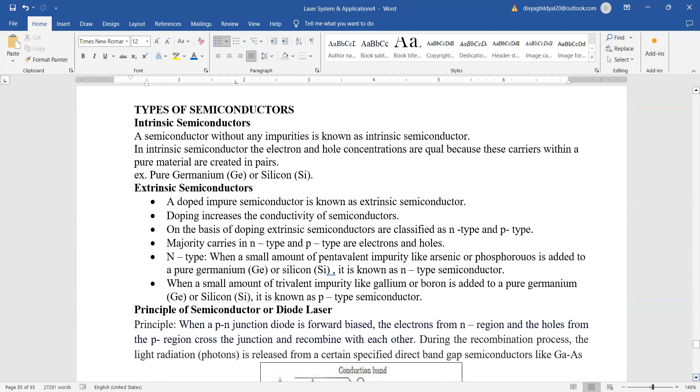Doping is going to increase the conductivity of semiconductors. On the basis of this doping, we say that the semiconductors are N-type or P-type.